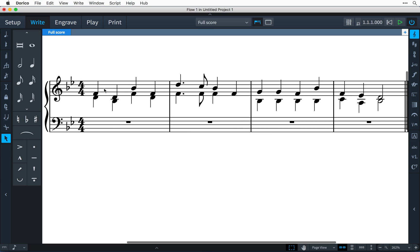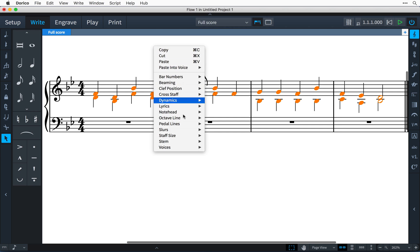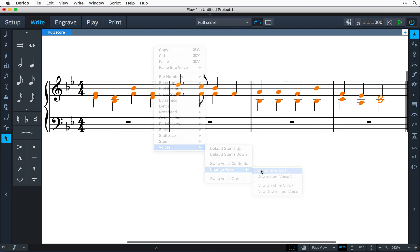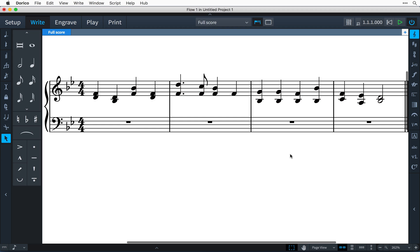Another use of the change voice feature is to combine multiple voices into single-voice chords to be played, perhaps by a piano.